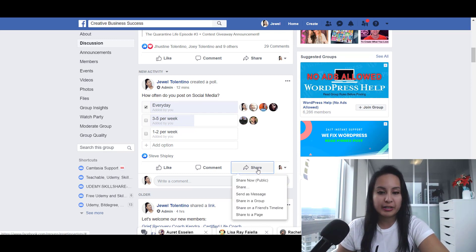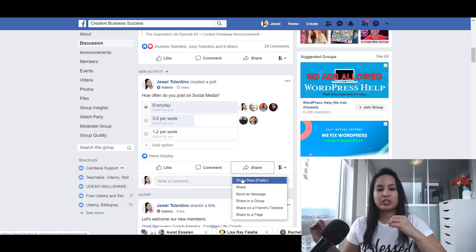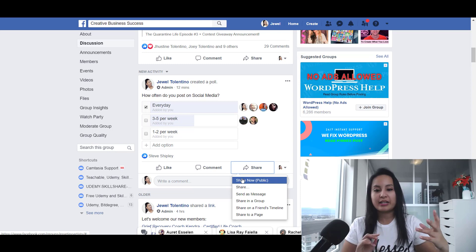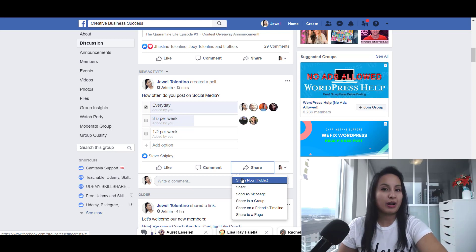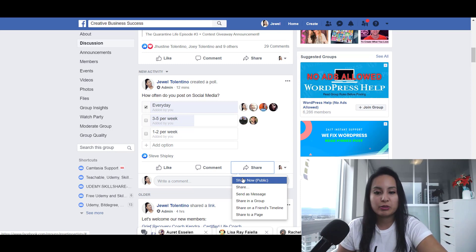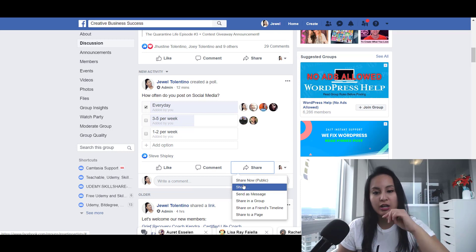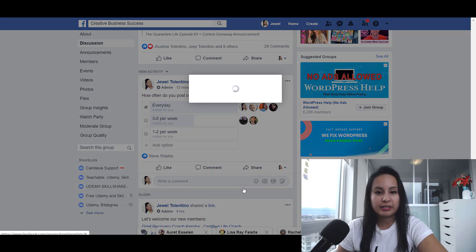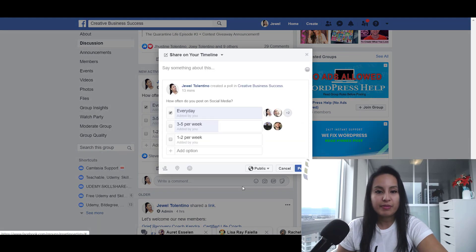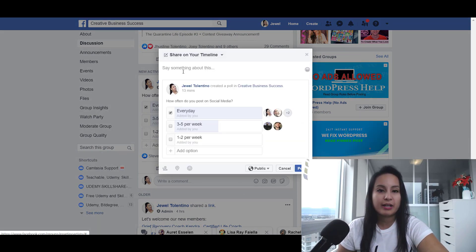I'm going to click the share button, and there are a lot of different options here. You can click 'Share Now,' which will just do it automatically and you don't get to write anything on the actual post. Or you can click 'Share...', which sets it up for you to post on your timeline but you can also write something.